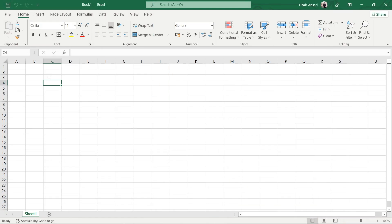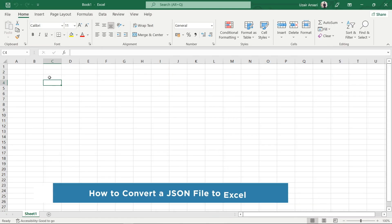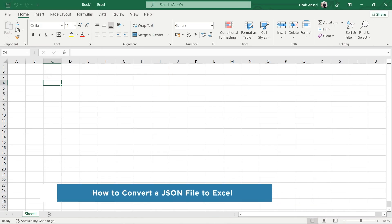Hey everyone, welcome to our channel. In this video, we'll show you how to convert a JSON file to Excel.